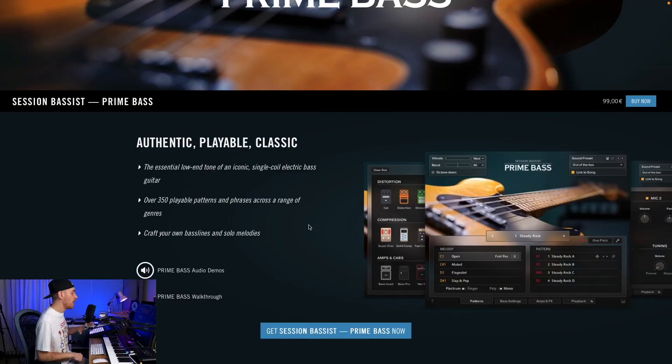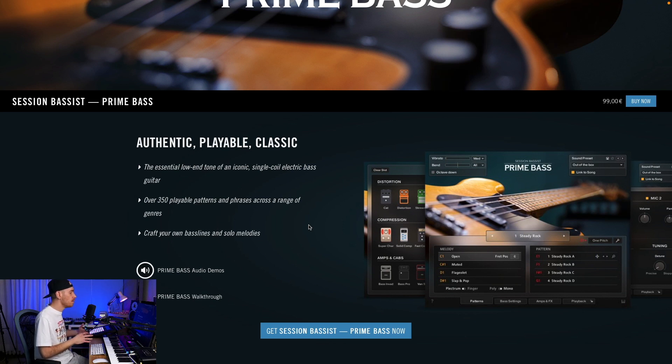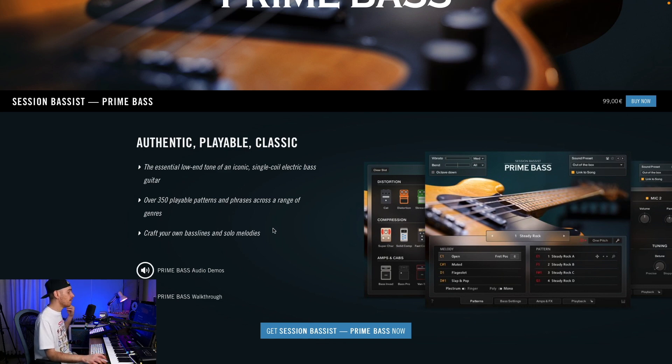It actually consists of two instruments. One is called the regular Prime Bass and one is Prime Bass Melody. One of these can be used for playing your own melodies on the keyboard, and the other one is limited to using pre-built patterns.